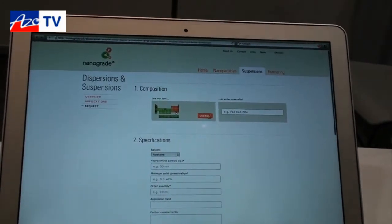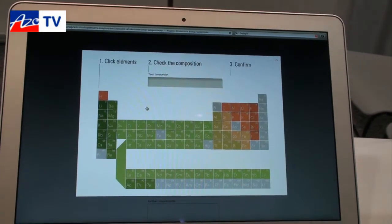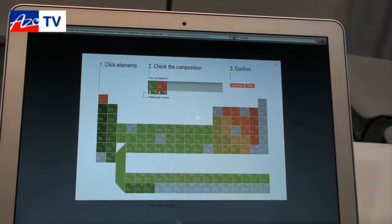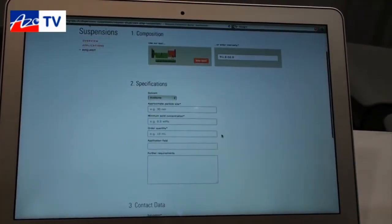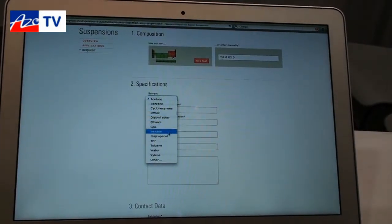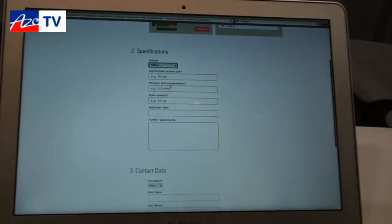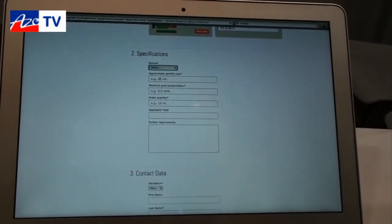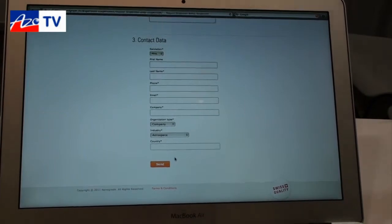On the first page, you can use our tool to choose the composition you want for your nanoparticles. Let's say you want a simple one — titanium oxide, TiO2. The composition is entered, and then you can start choosing solvents — either from the regular solvents we offer or a specific one that interests you. You can also enter details like particle size and minimum solid concentration in the dispersion. Then you fill out the contact data, send the request, and we'll get in touch with you within 24 hours.